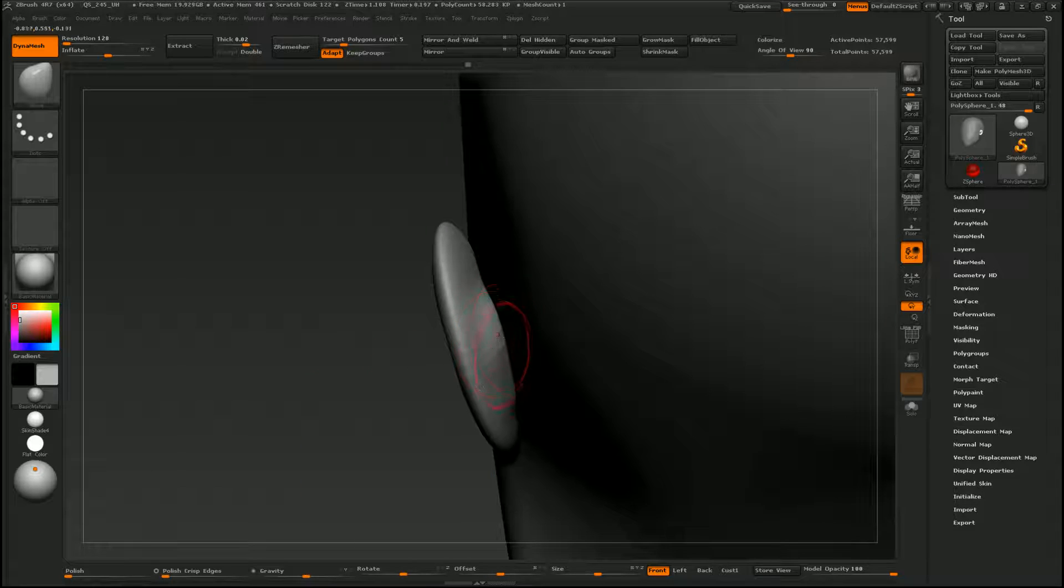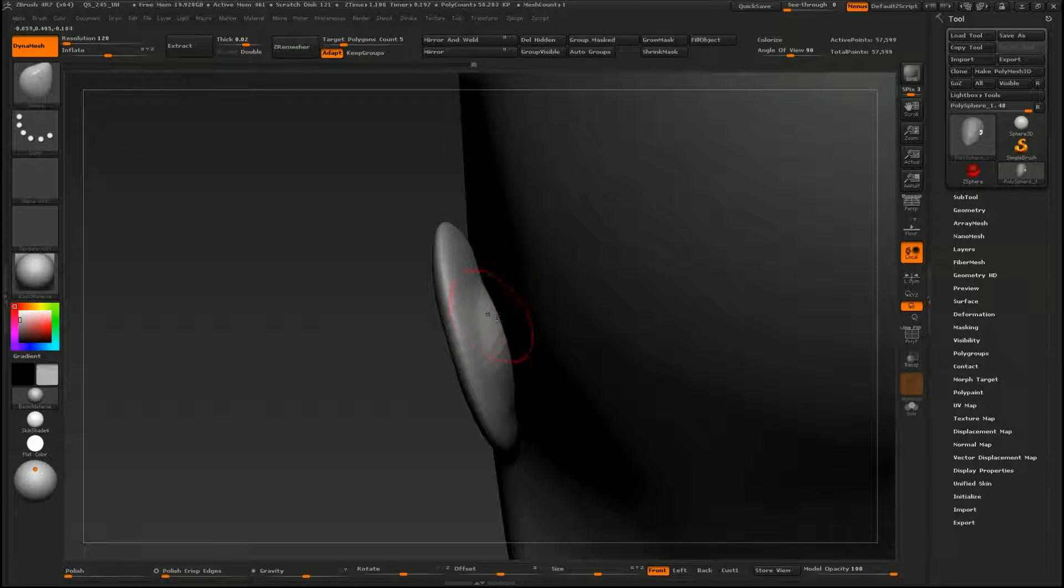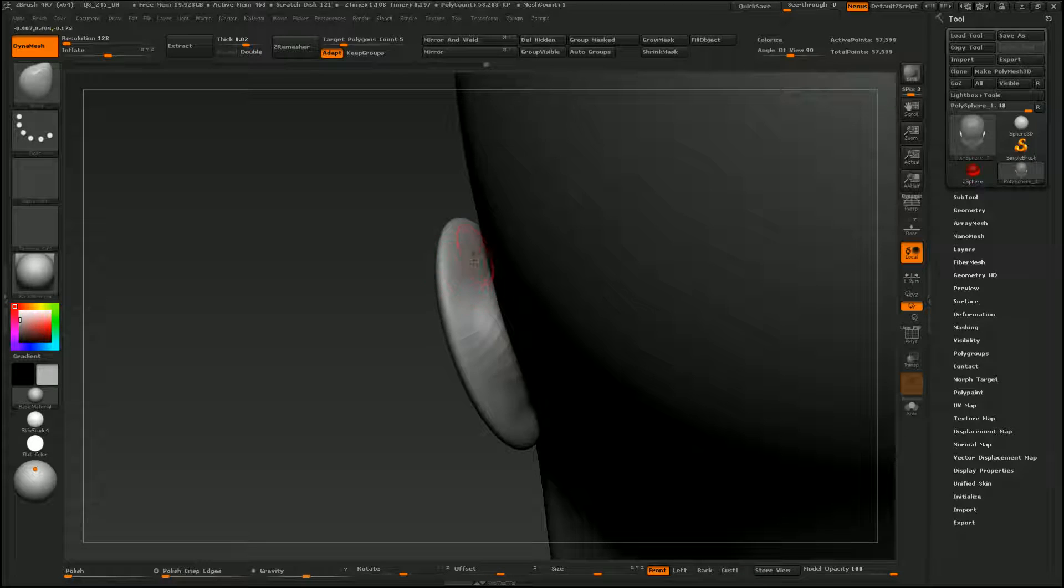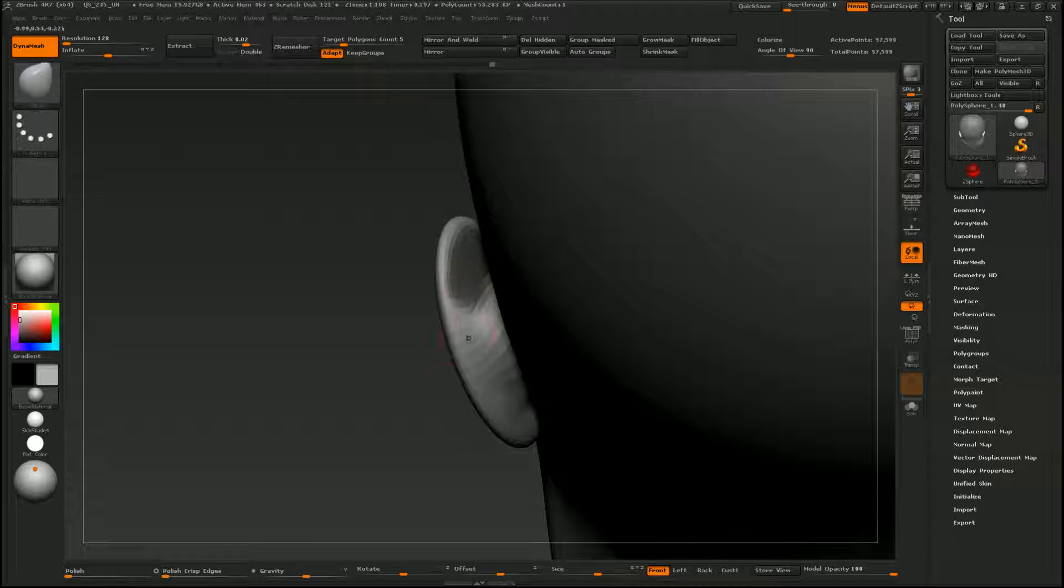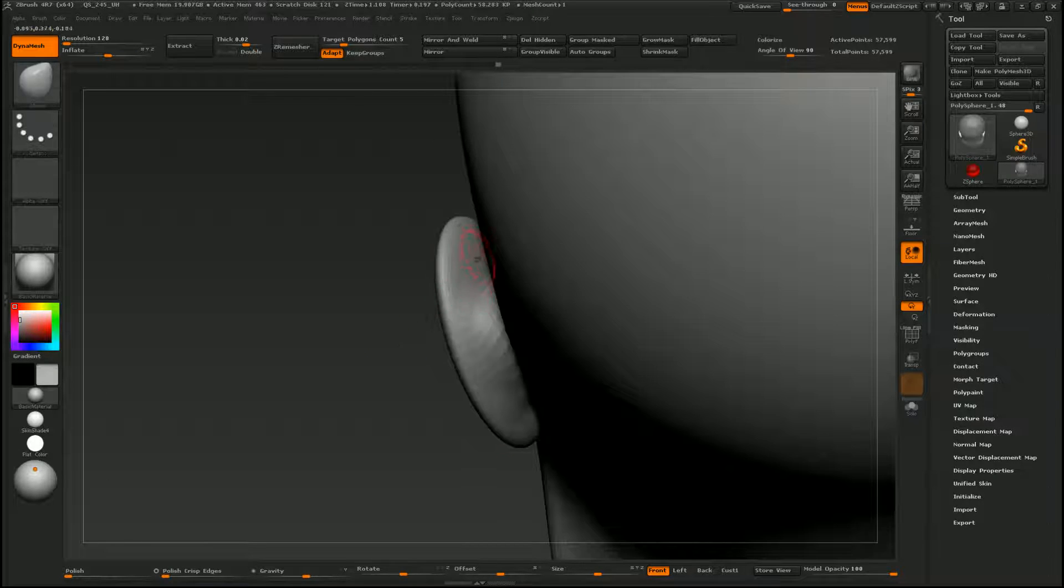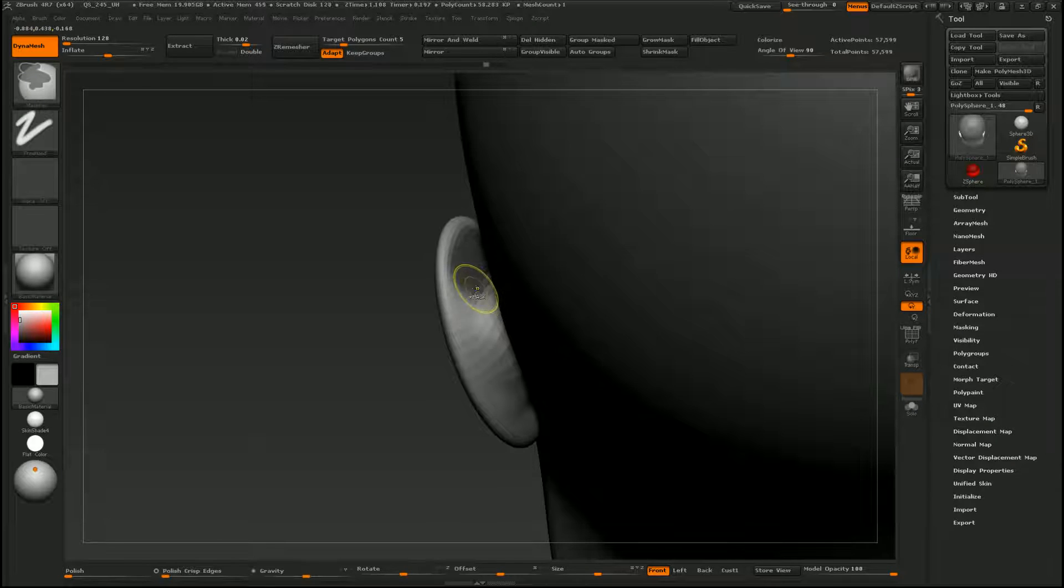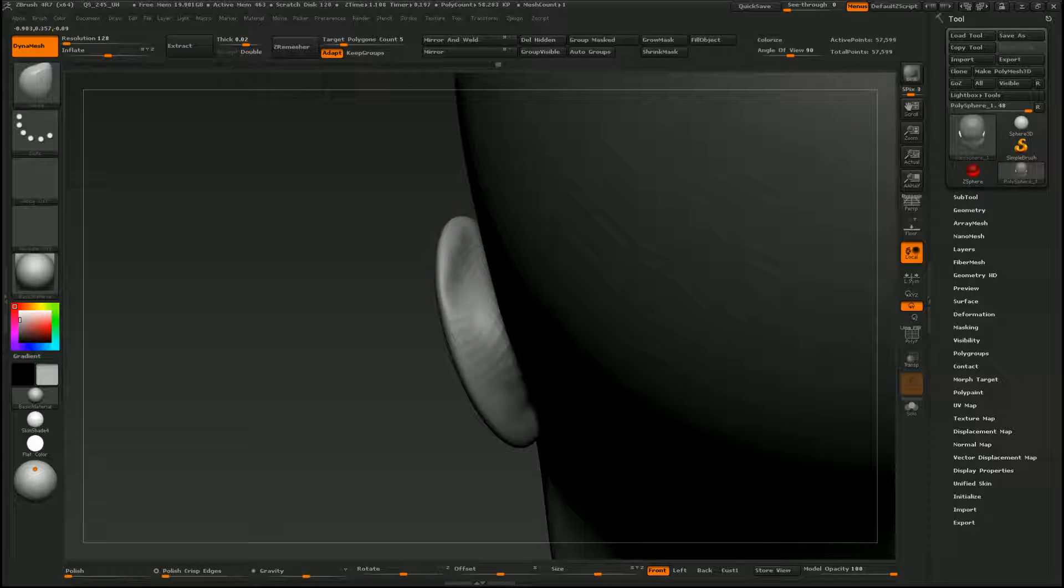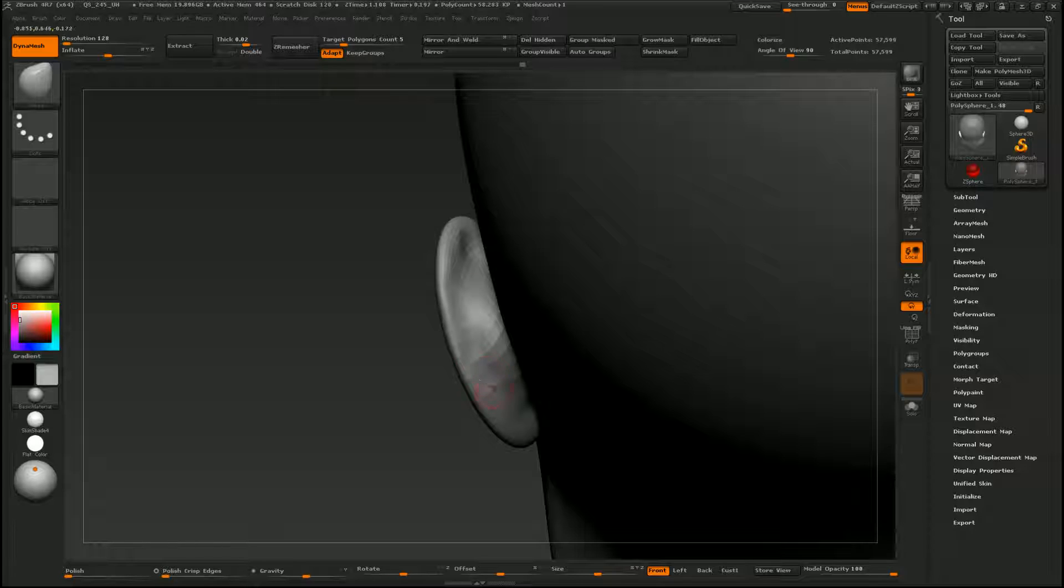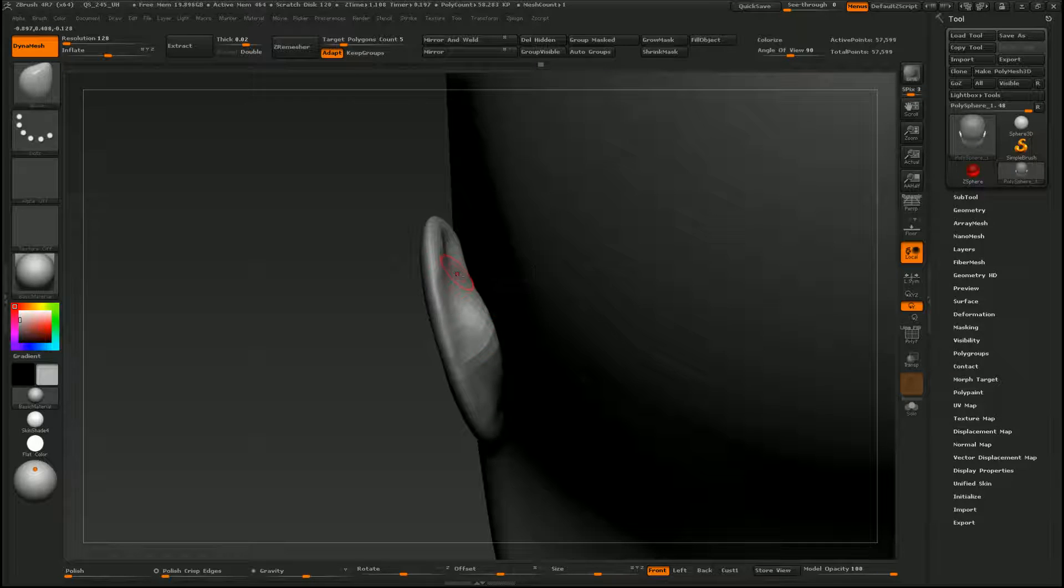And you should be getting a bump back here. You can sort of pull that out too. And we'll push in this area here.